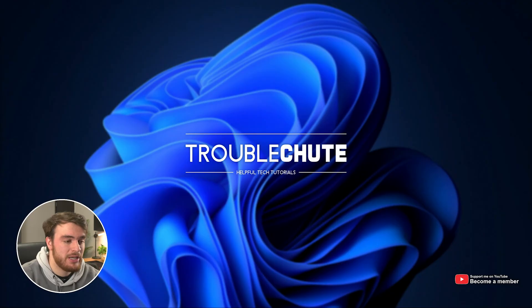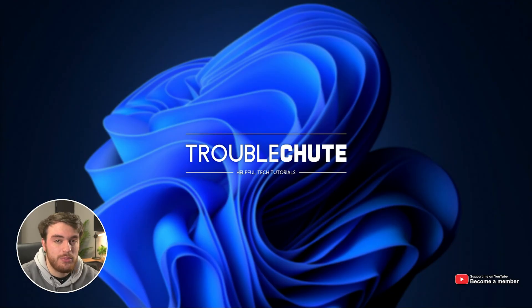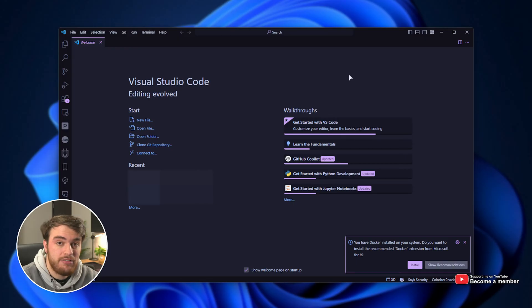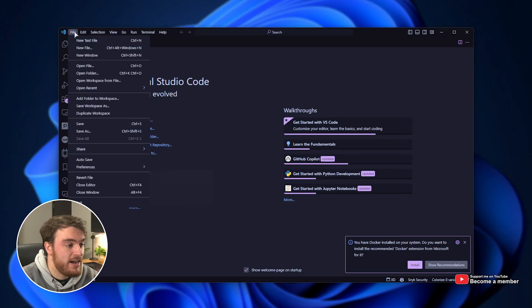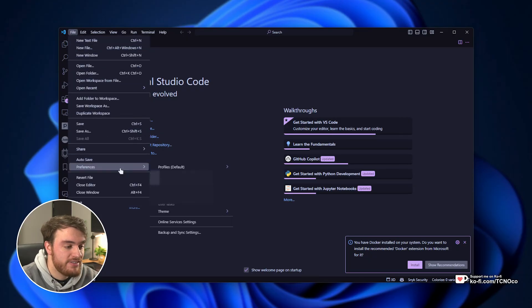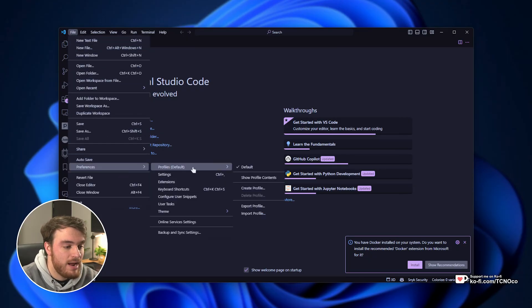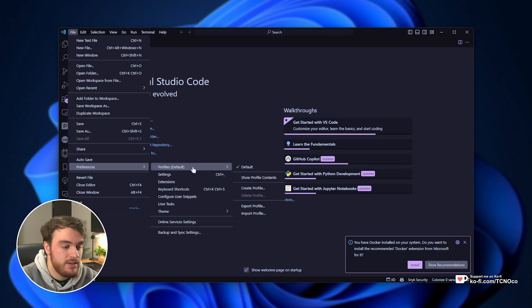So, on your system, simply open up Visual Studio Code, whether it's Windows, Mac, or Linux. Then from here, click File in the top left, followed by Preferences, and right next to it, you'll see Profiles.